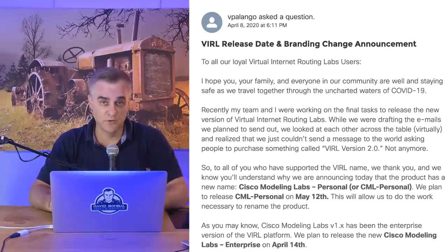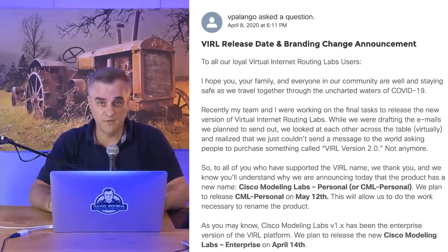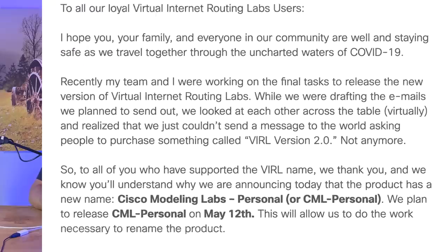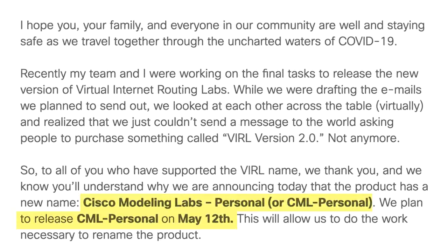Before we get into the video, I created this video before the announcement from Cisco. Cisco announced that the VIRL2 name is going to be replaced with the name CMLP, or Cisco Modeling Labs Personal Edition. I'll be using the name VIRL2 in this video because I recorded it before this name change. I've got a pre-release version of Cisco VIRL, or CML Personal Edition. Let's get started.